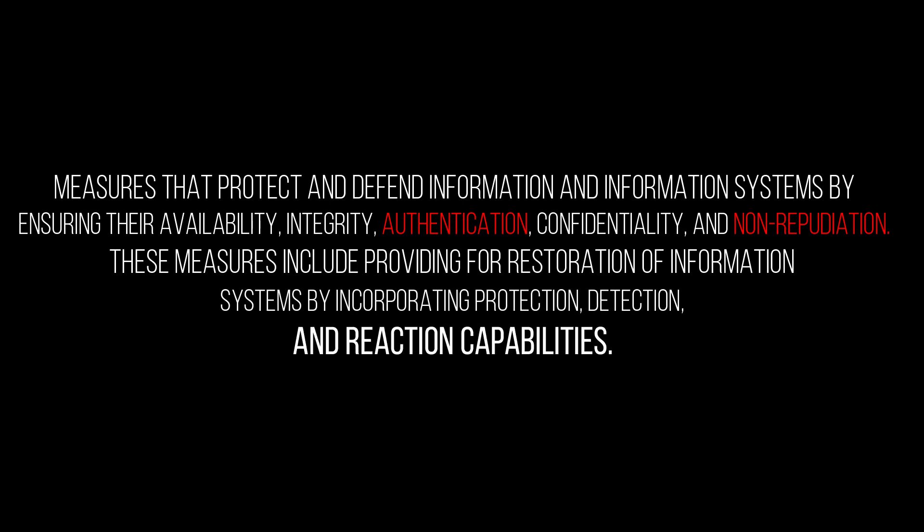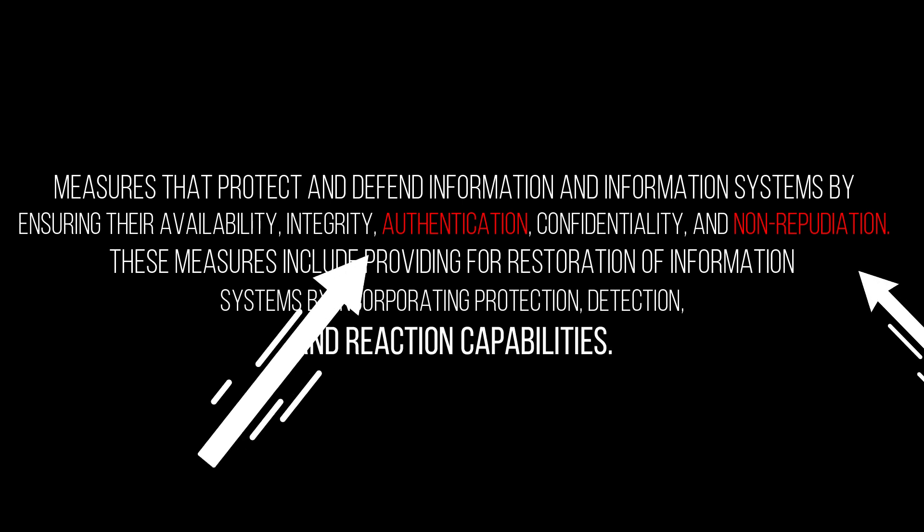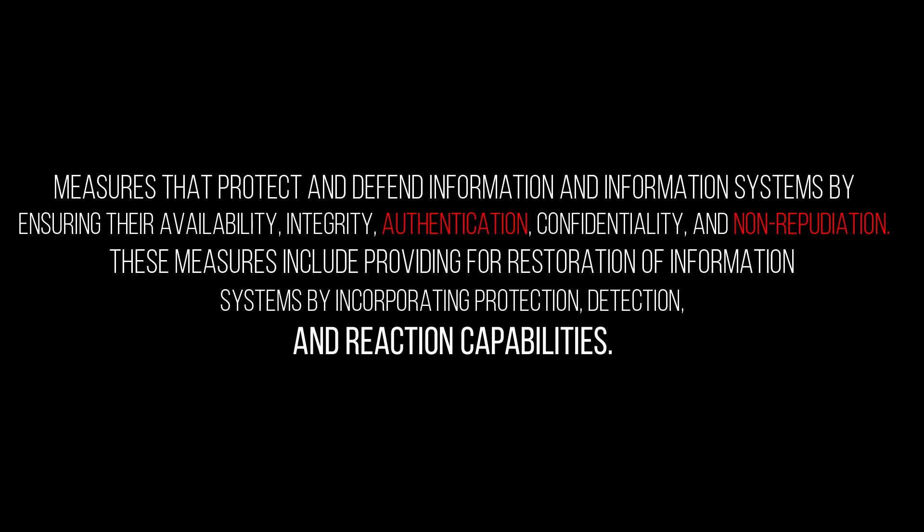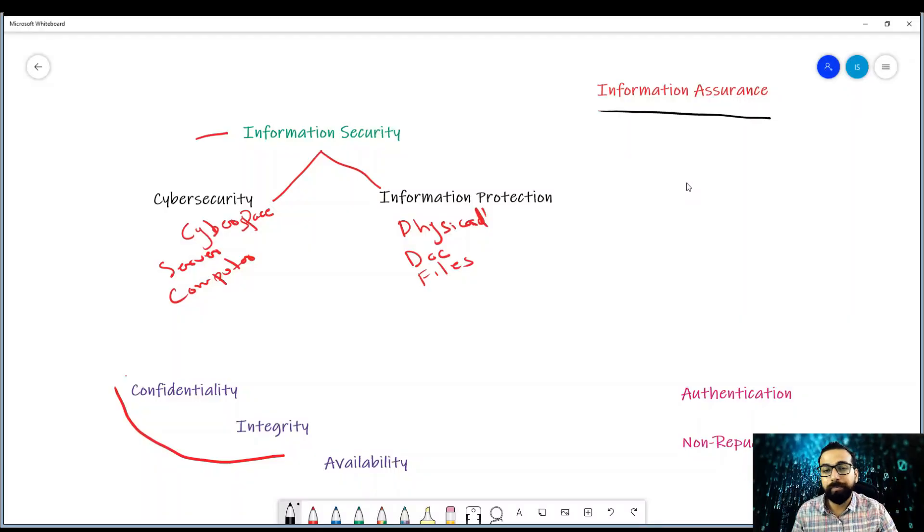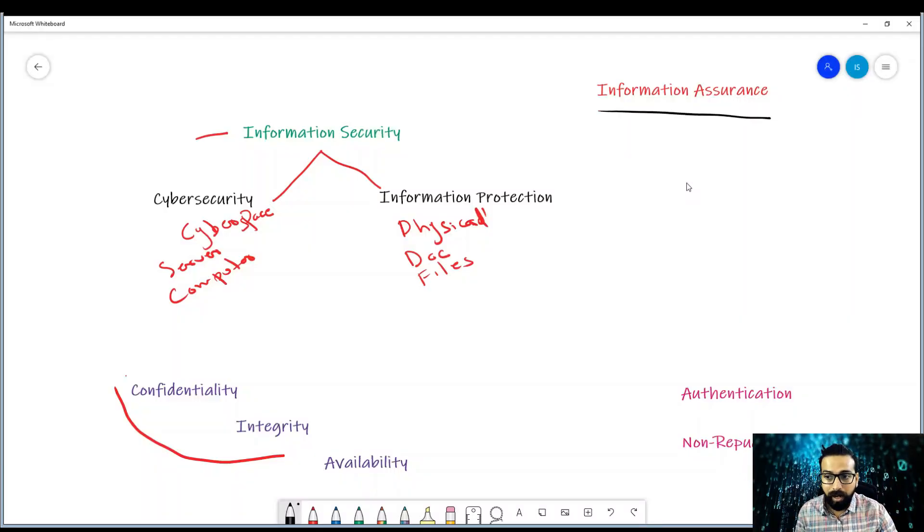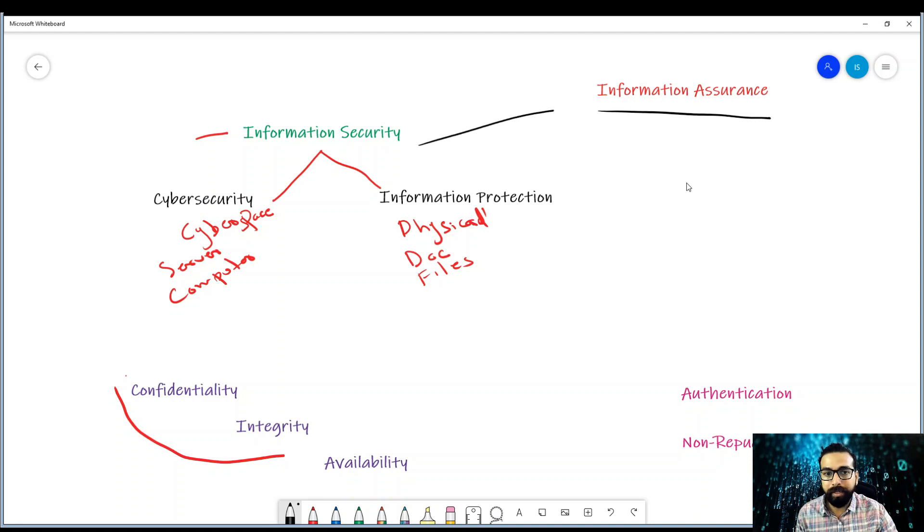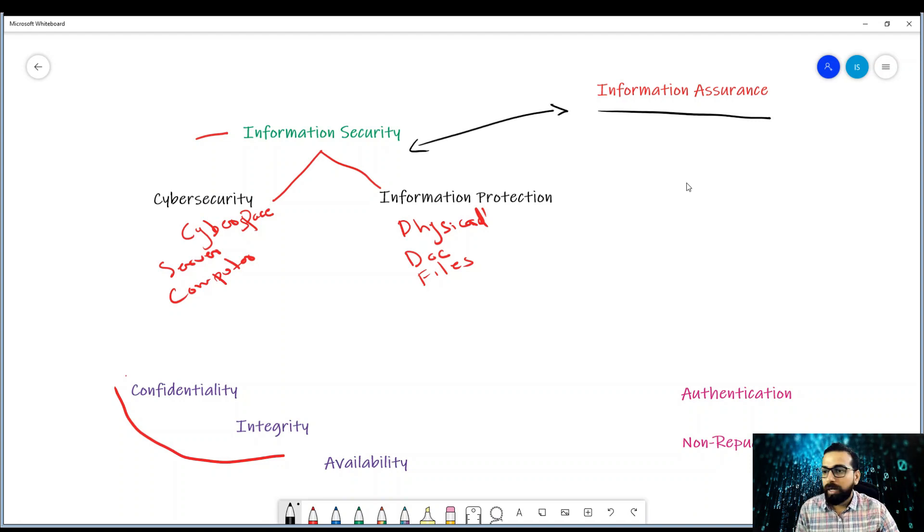Look here, two new parameters beside the CIA triad. So the information assurance ensures five things. Two new things like authentication, which means checking identity before allowing access, and non-repudiation means knowing who sent or received the information. Information assurance is the bigger picture or the big umbrella while information security comes under it.